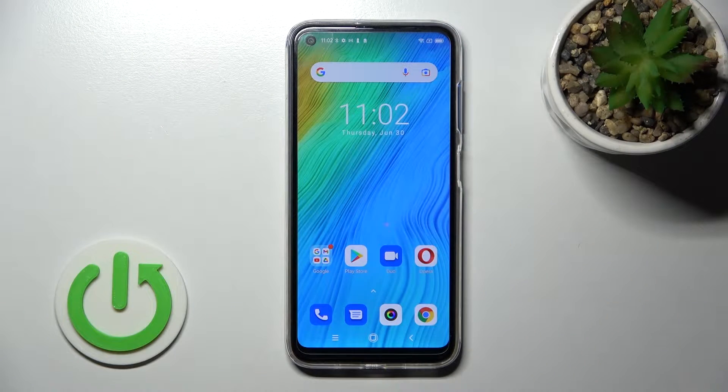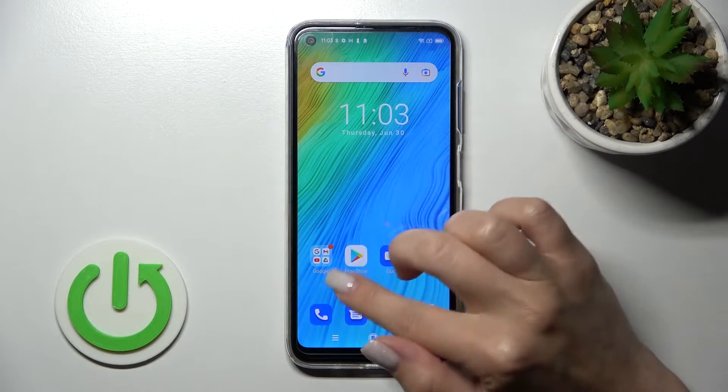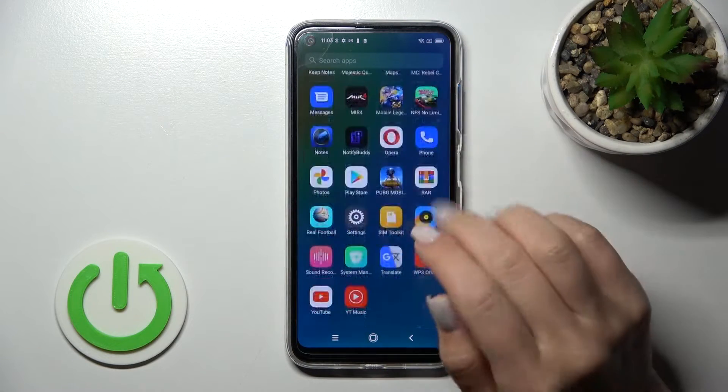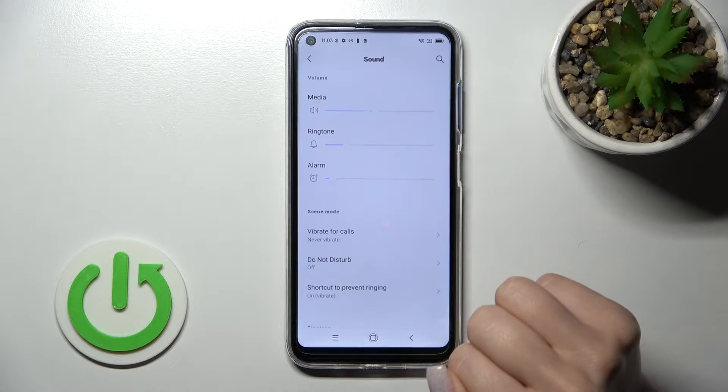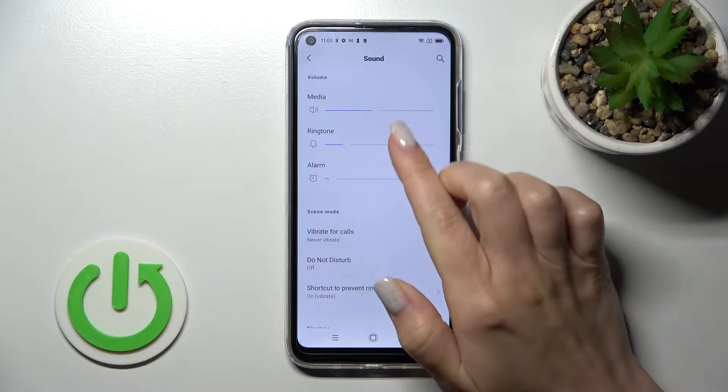Let's first open the Settings application and after that tap on the Sound section.